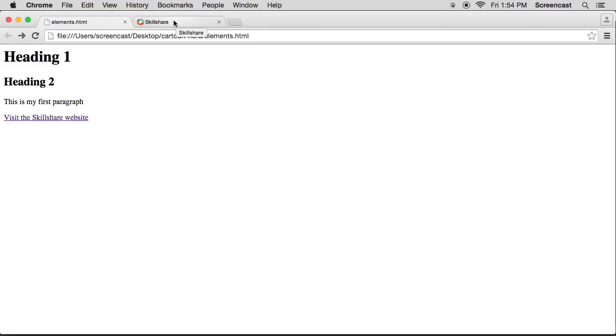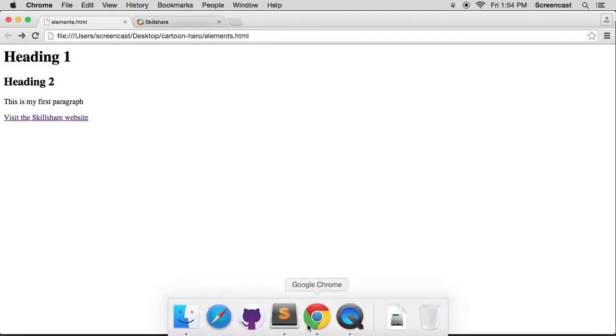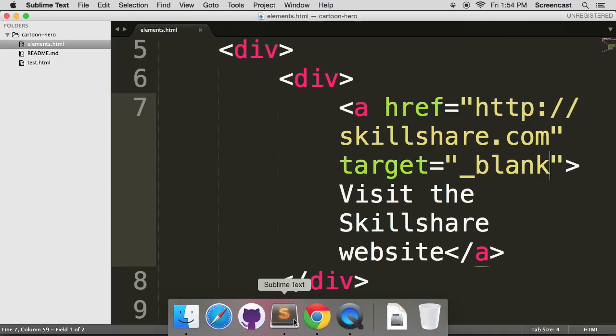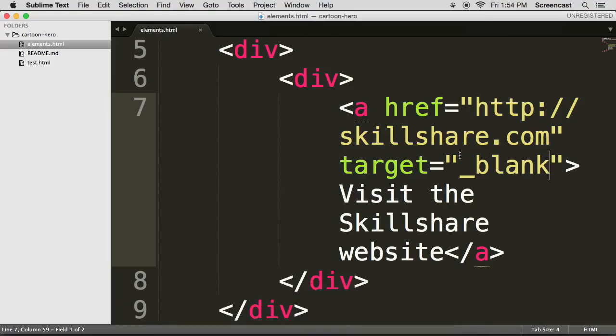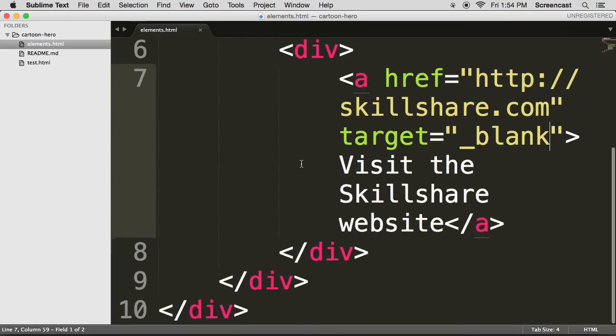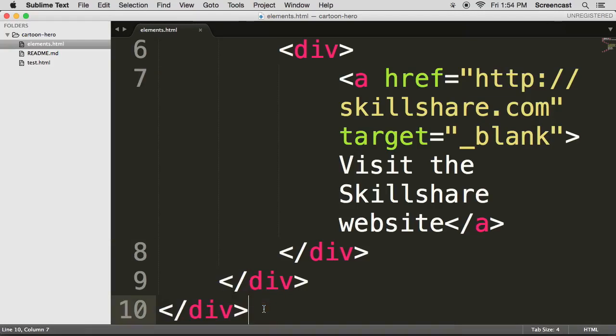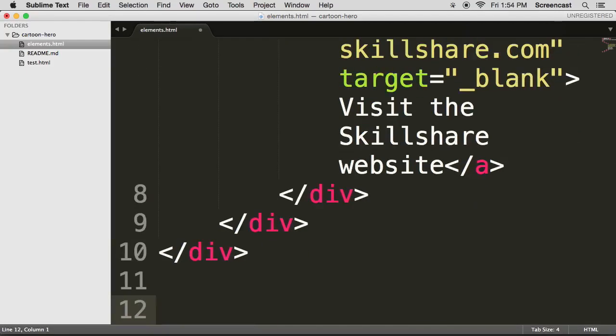It means that you can just keep on opening new tabs and new tabs and new tabs and eventually get to so many that you don't even know what every single one of them is. Okay, I digress. Let's go back to Sublime Text and I'll show you a few more other elements and their attributes.